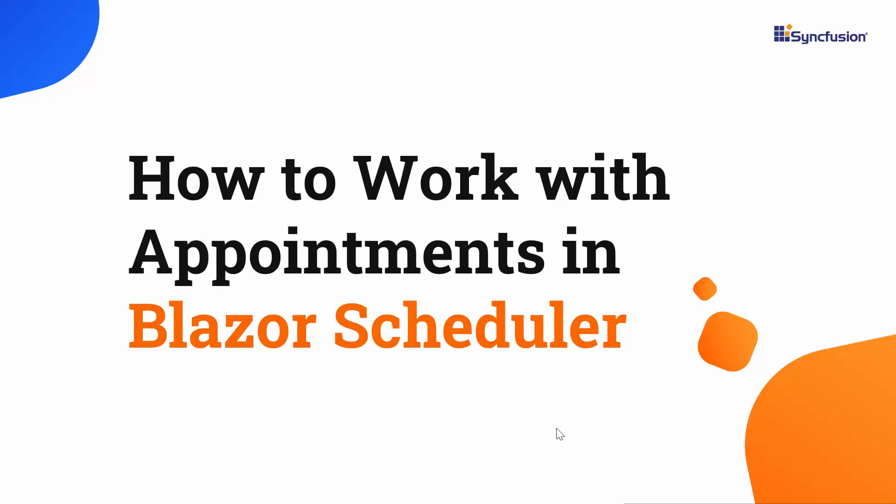Hi everyone, welcome back. In this video I'll show you how to work with appointments in Blazor Scheduler.